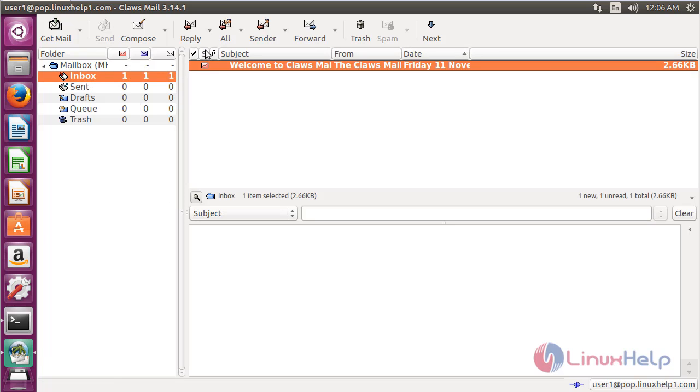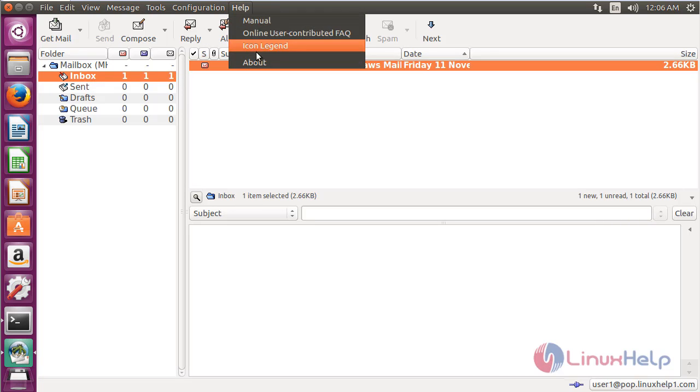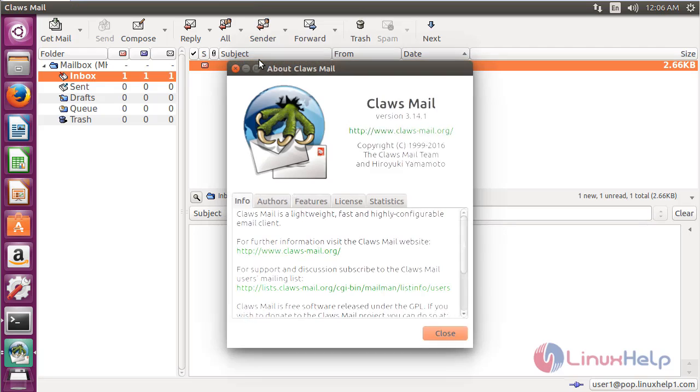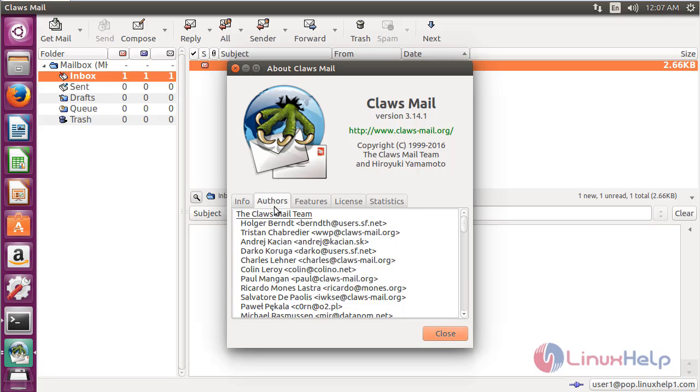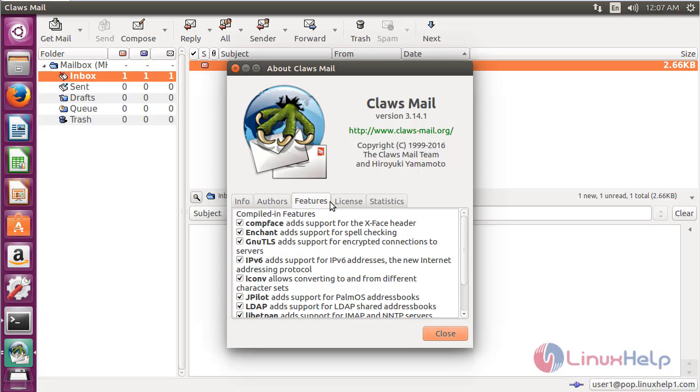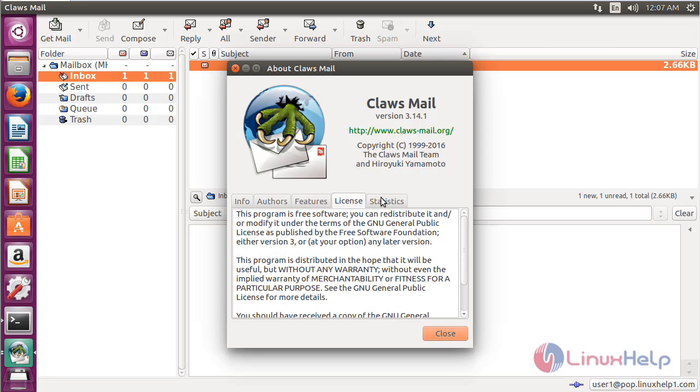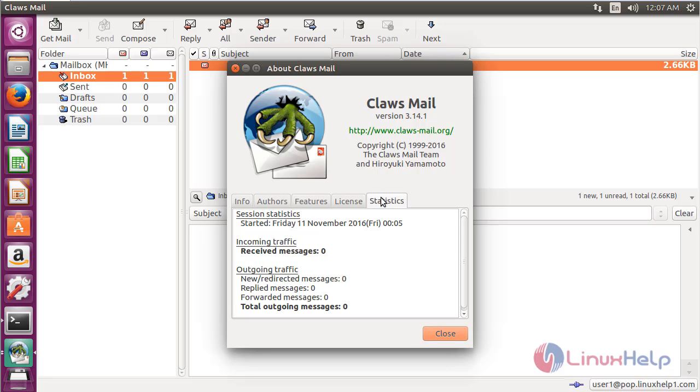To know more about Claws Mail, click on Help and then About. Here you can get information about Claws Mail including authors, features, license, and statistics.